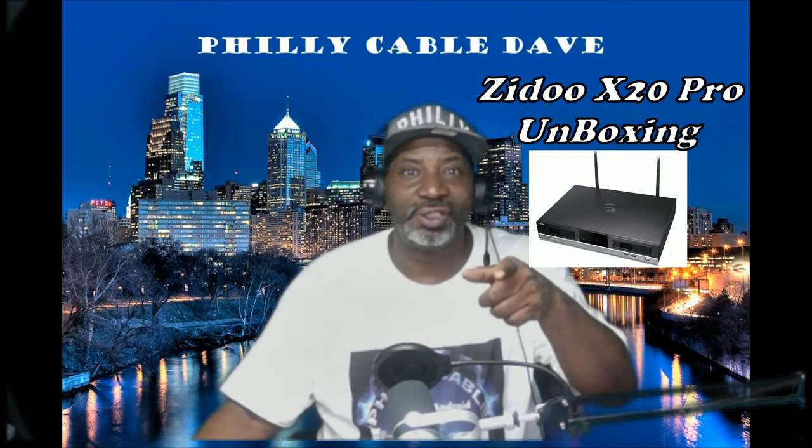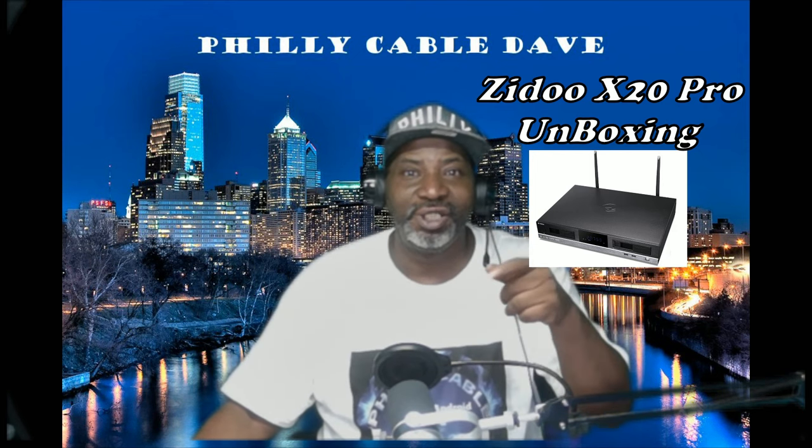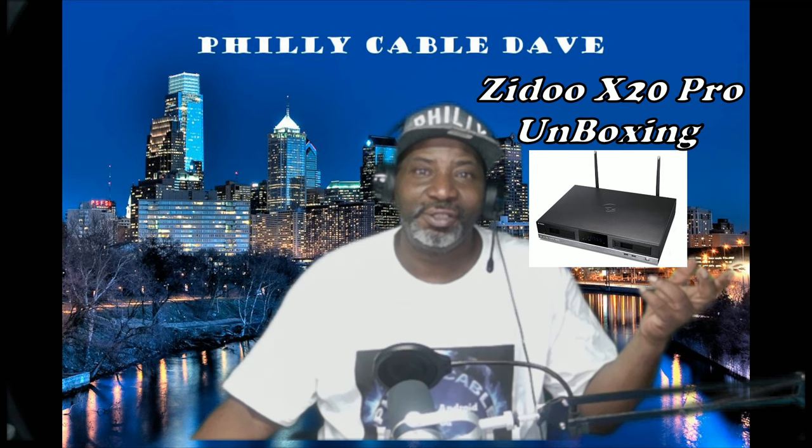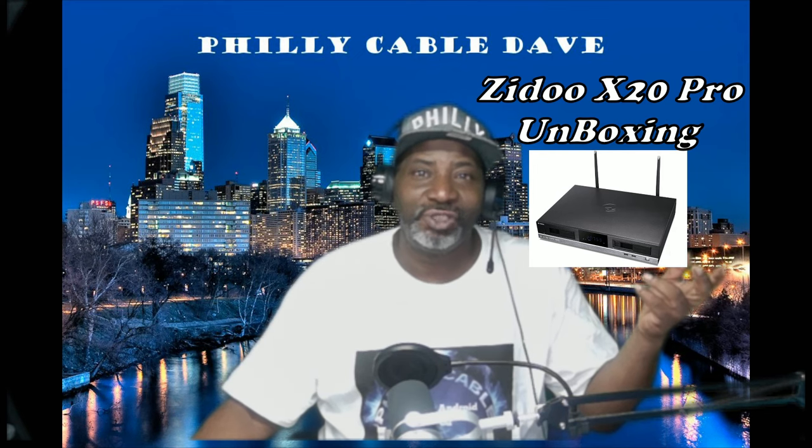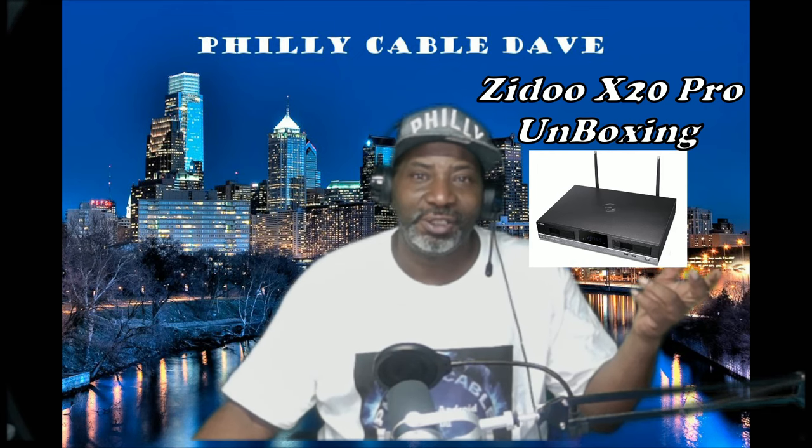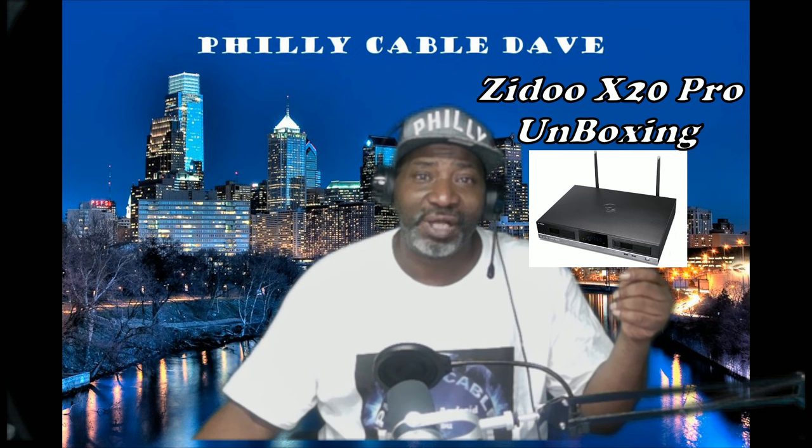End users, community, I couldn't wait to do X20 Pro unboxing, let's go.